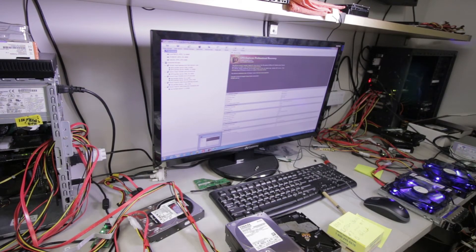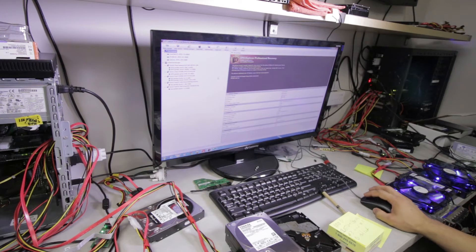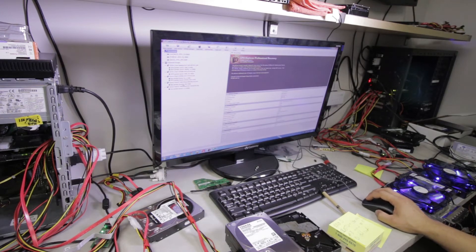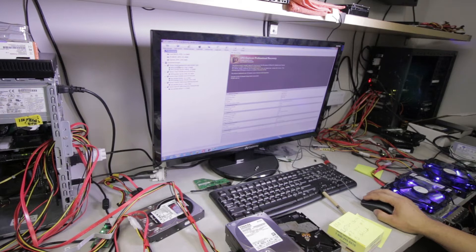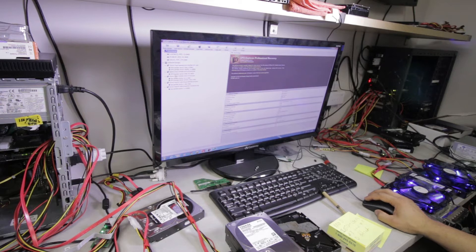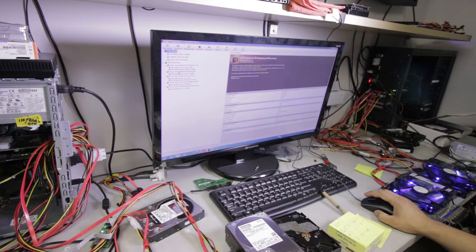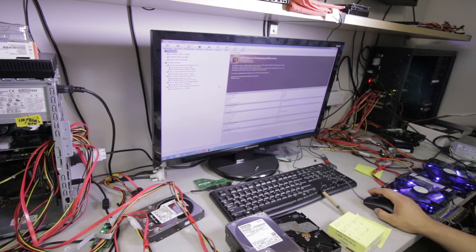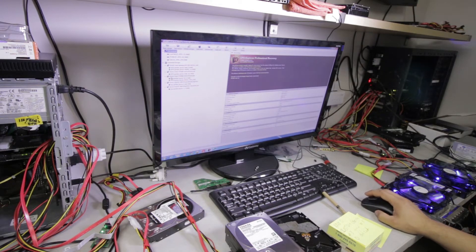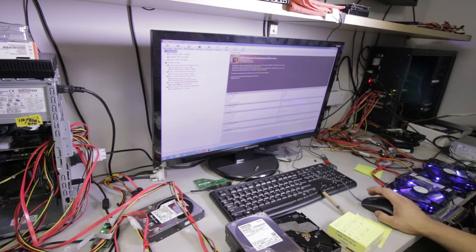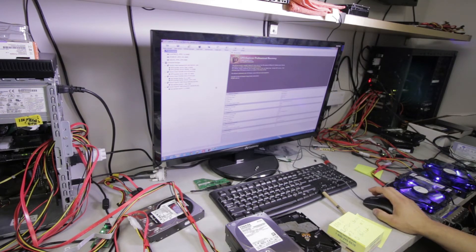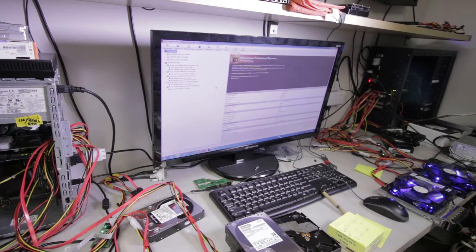We're going to stitch those two drives together using the UFS Explorer Professional Recovery utility set. What we have here on the left-hand side is all the connected storages. We have our local drive, which is an 850 EVO for our operating system. We have the 2TB 1-terabyte Toshiba for PC 3000, we have a 3-terabyte Toshiba for Data Extractor.